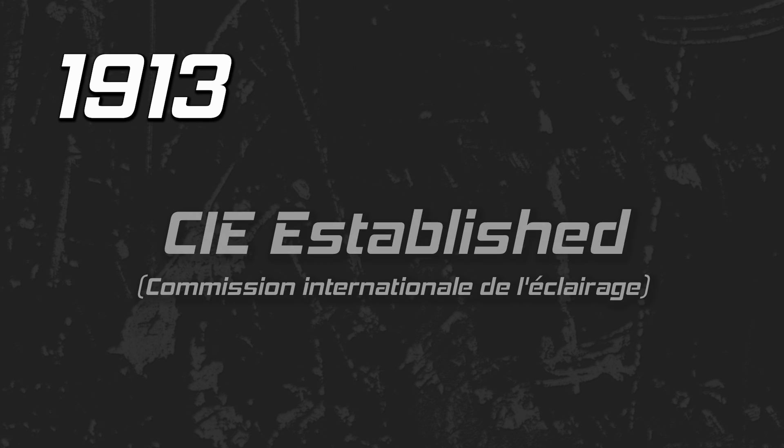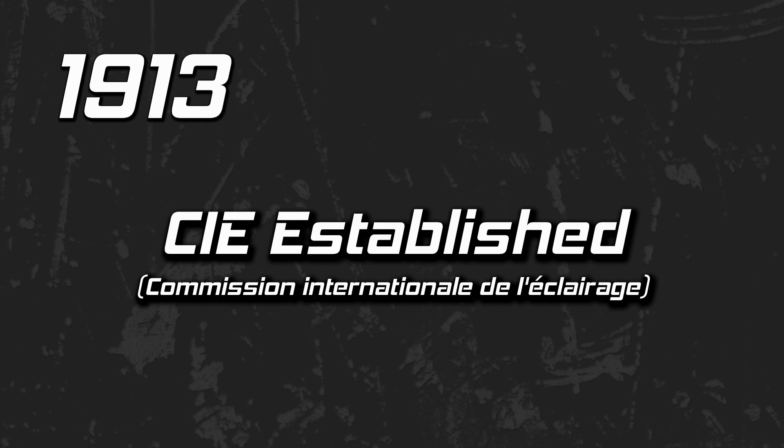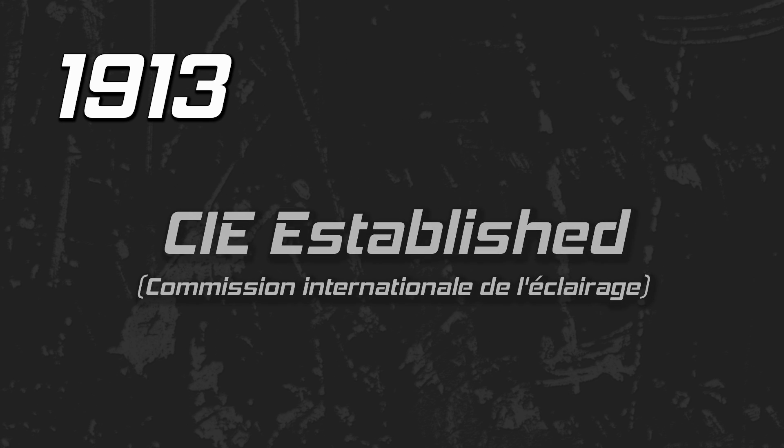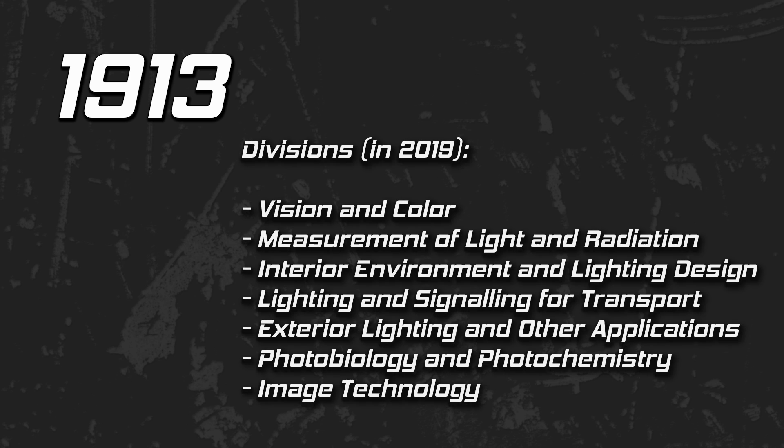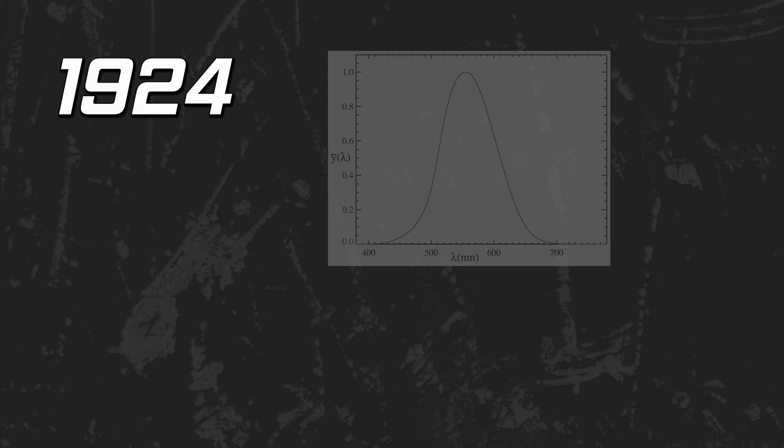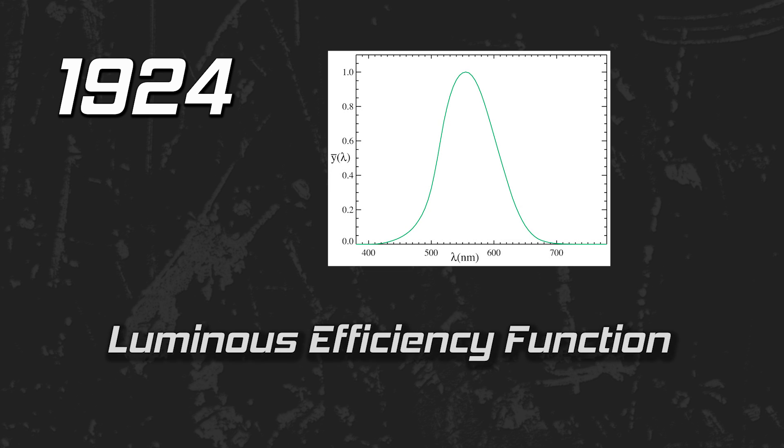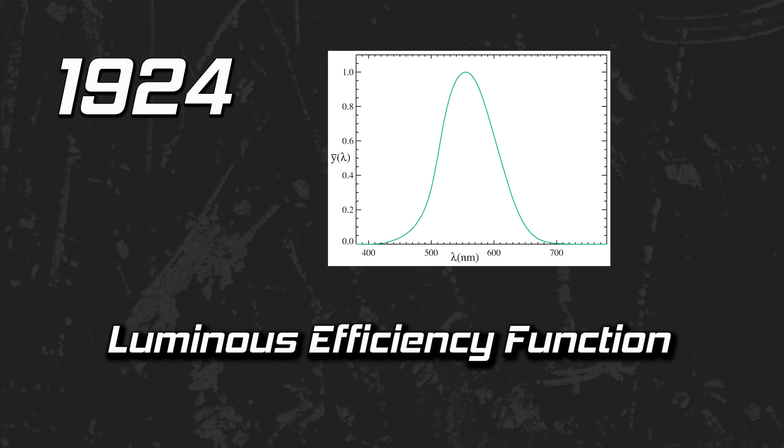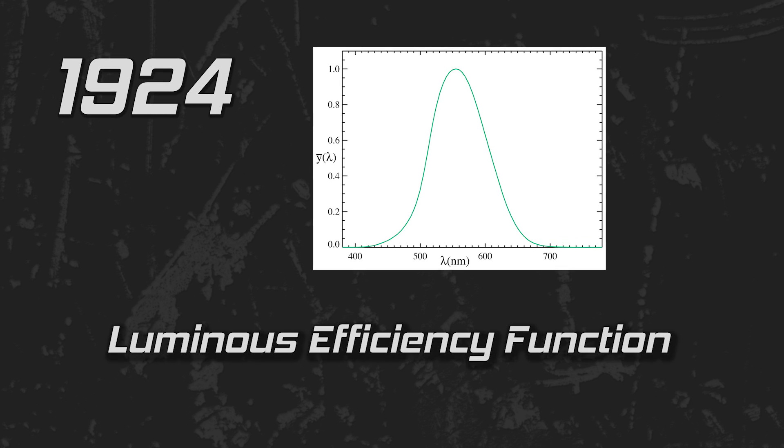1913, the International Commission on Illumination is established. They help develop basic standards and procedures of metrology in the fields of light and lighting, among many other things. You have a difficult question about light? They have an answer. 1924, the CIE publishes the Luminous Efficiency Function. This function is subjective by nature as it considers human perception of light.